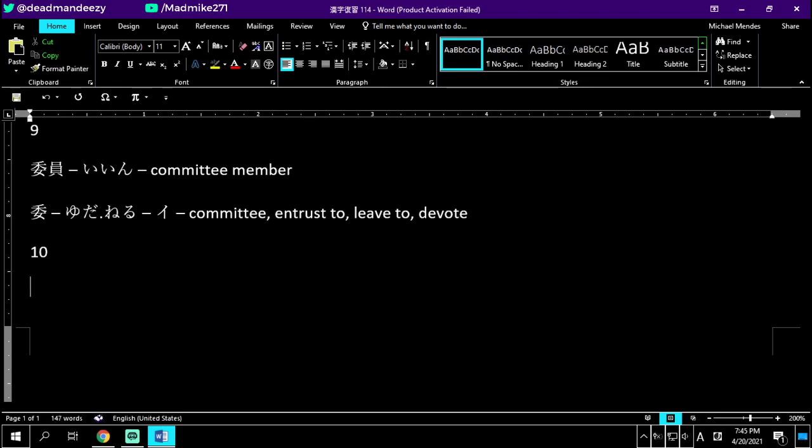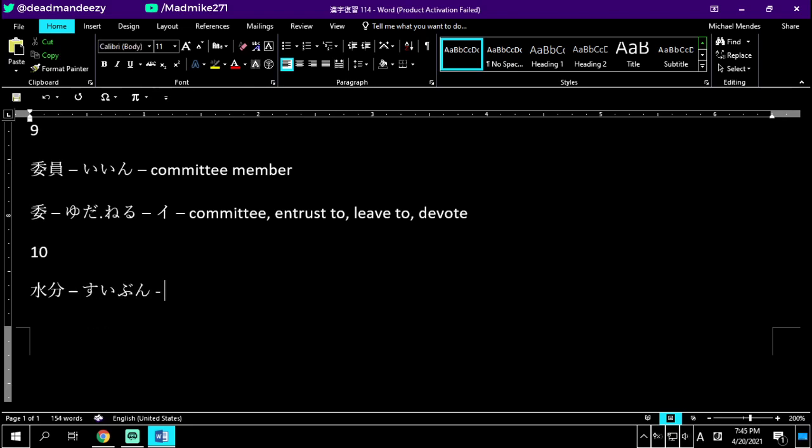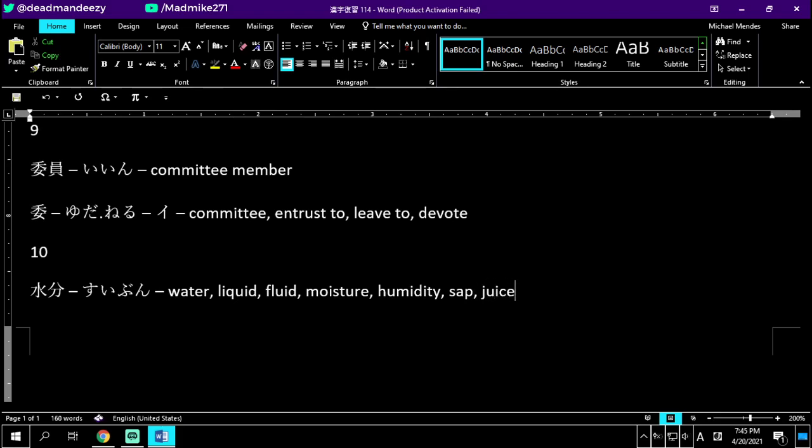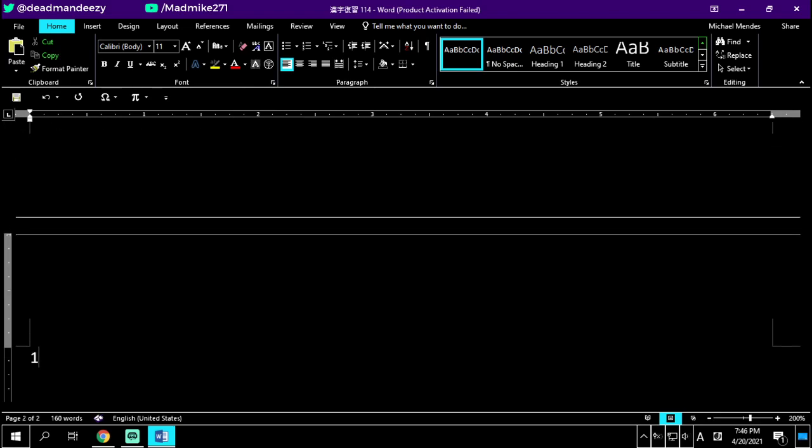Another one for this one? We do not. This is suibun. Suibun is like water in general. It's not like water specifically. It's like water, liquid, fluid, moisture, just kind of generally humidity, sap or juice. Just kind of liquid of any kind, anywhere. Suibun - liquid, water, moisture, a general wetness. It's suibun.